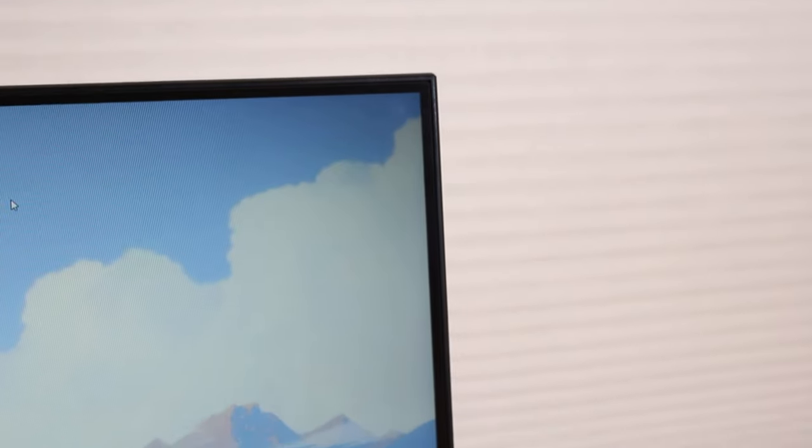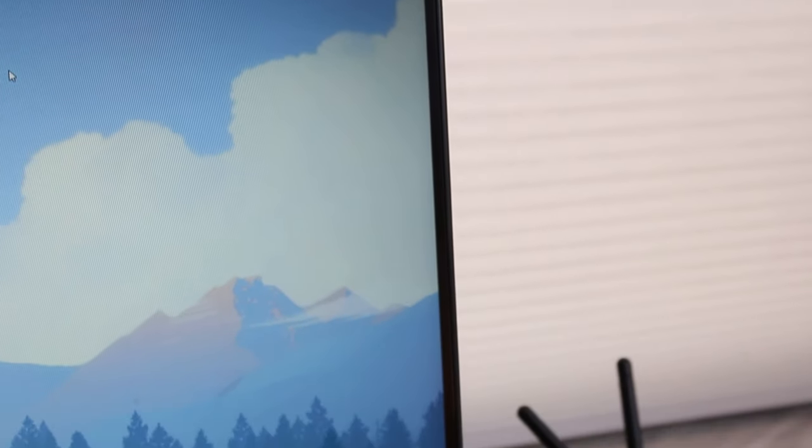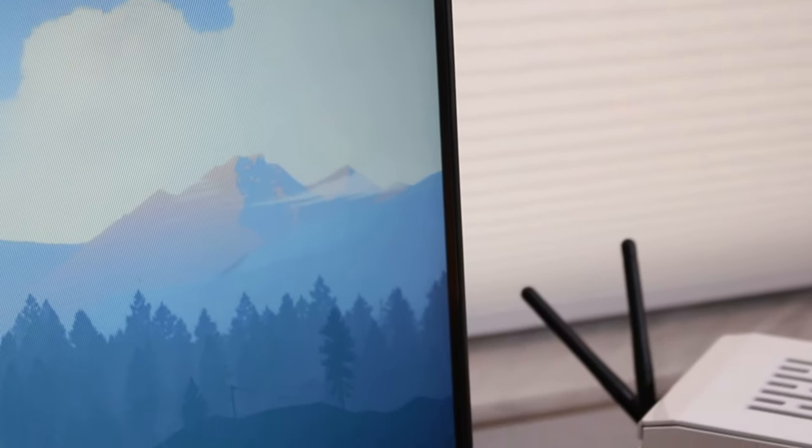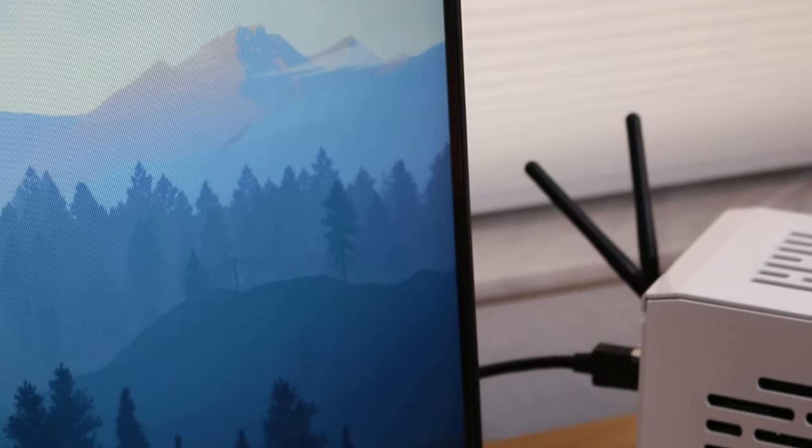To me 1440p 144Hz is one of the best options for PC gaming right now. This monitor has very thin bezels and overall just looks and performs amazingly.